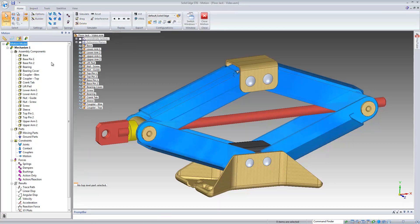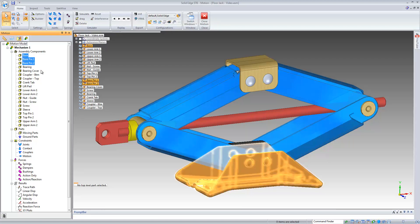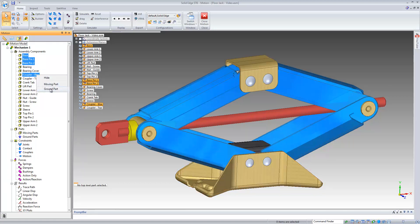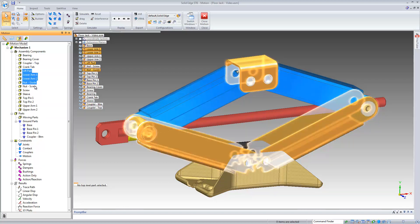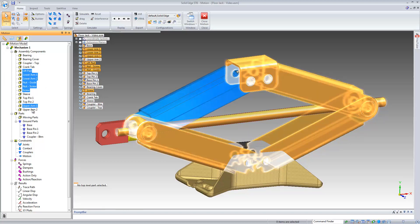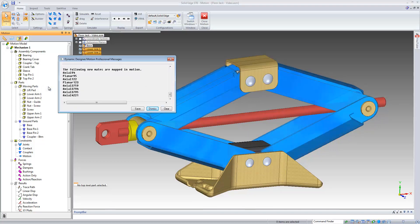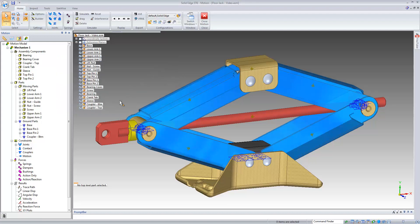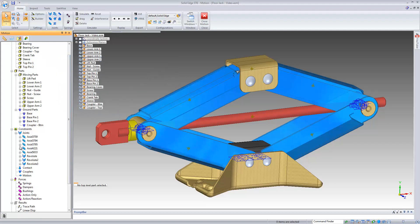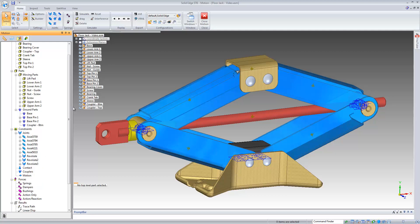We'll begin by defining the moving, grounded, and attached parts for the mechanism. We'll select the base, the two base pins, and the bottom coupler and define them as grounded parts. Then we'll use the lift pad, the two lower arms, the guide nut and screw nut, the screw, and the upper arms, and define those as moving parts. Dynamic Designer automatically assessed the Solid Edge assembly relationships and converted those into equivalent motion joints, meaning any change to the assembly relationship will automatically update the motion joint in Dynamic Designer.